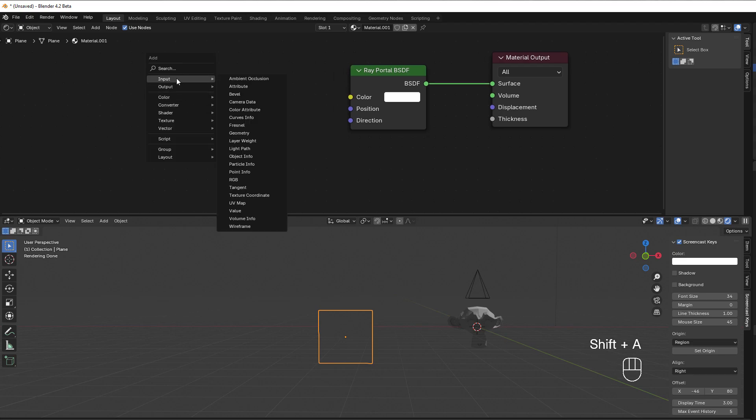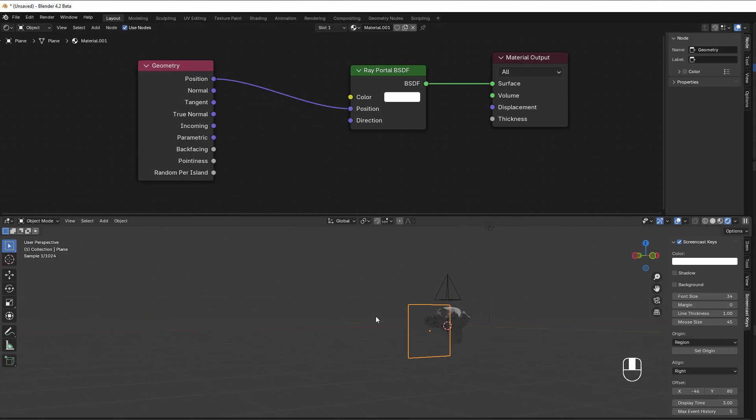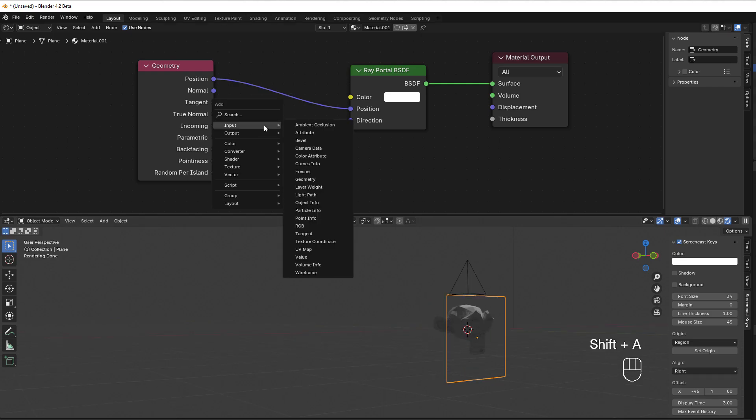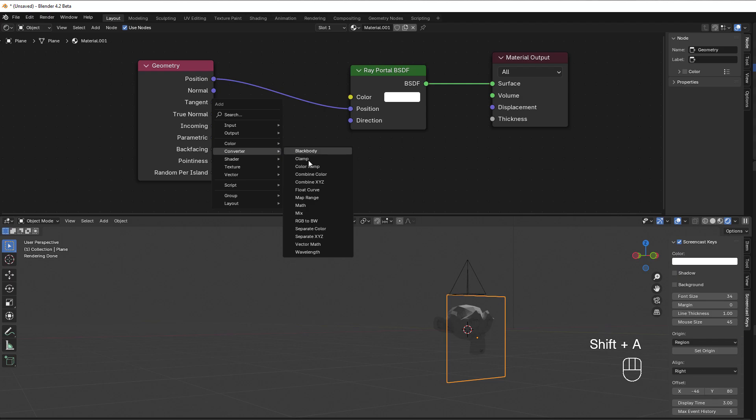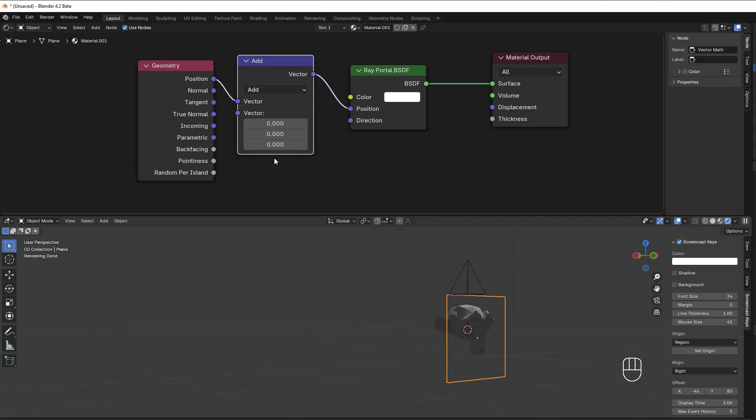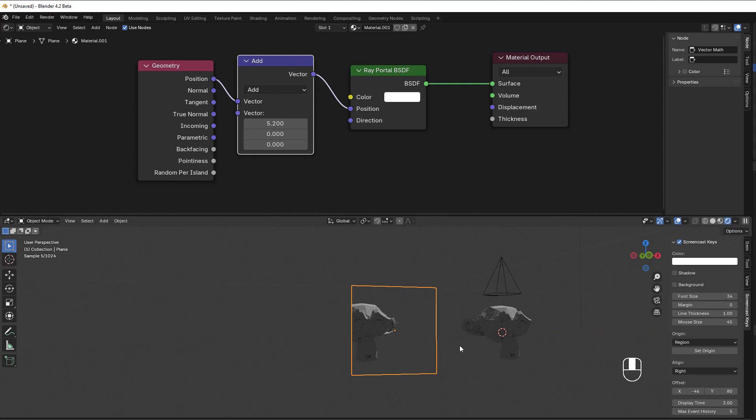I'll show you how that works. I press Shift A, put in an input of geometry, and here we use the position that is exactly what we're looking at right now. But I'll add an add node, so Shift A, converter, vector math, add. If I now change the X direction a bit, you can see suddenly the monkey starts to move out from the window.